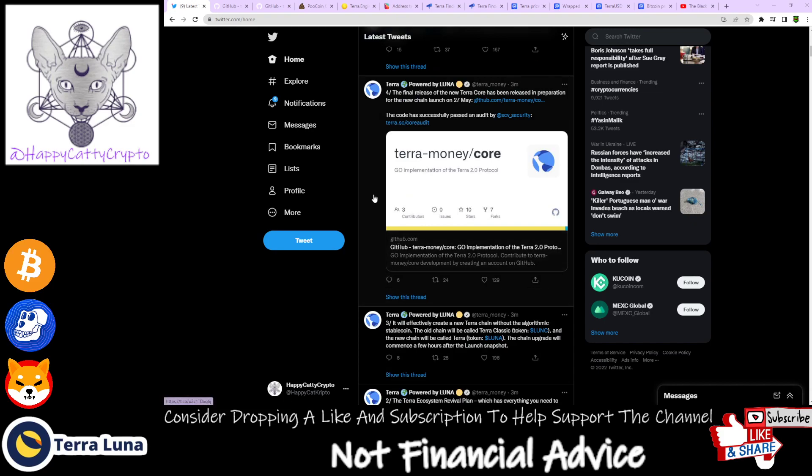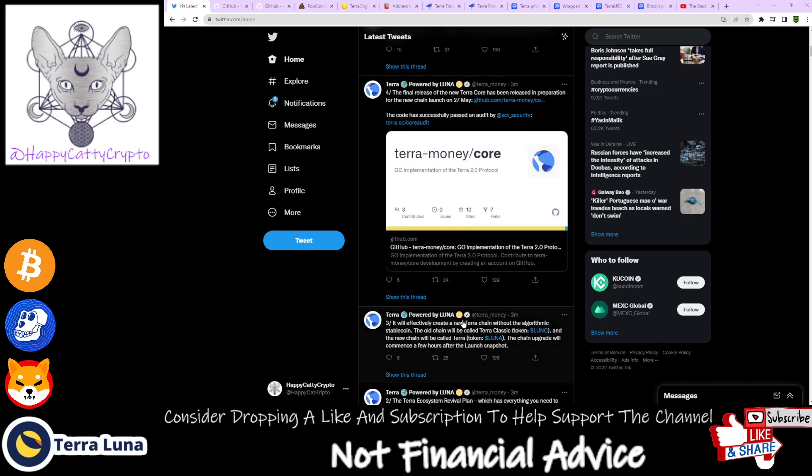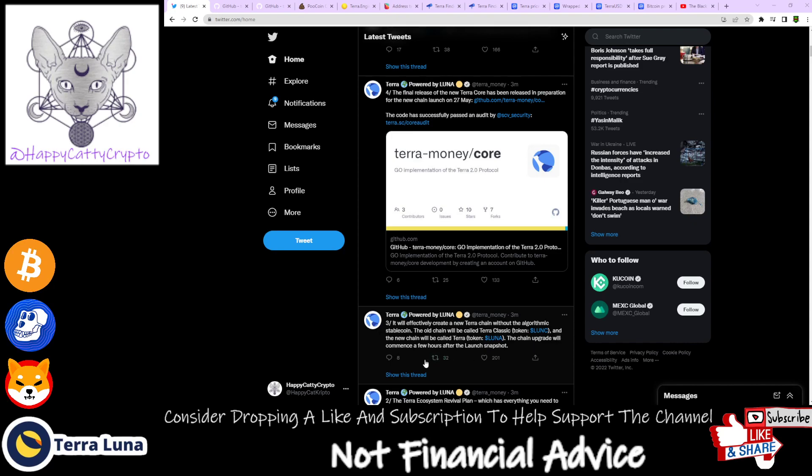It will effectively create a new Terra chain without the algorithmic stablecoin. The old chain will be called Terra Classic with token LUNC, and the new chain will be called Terra with token LUNA.